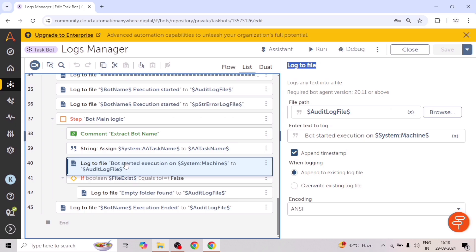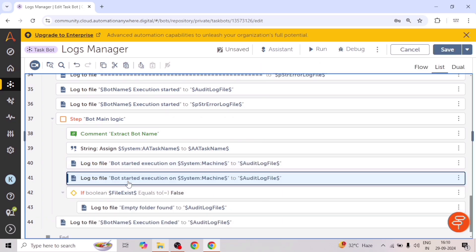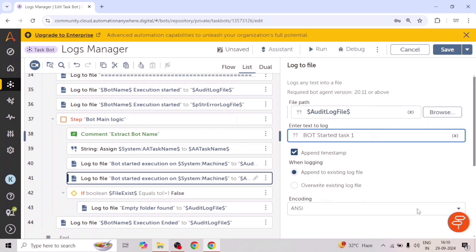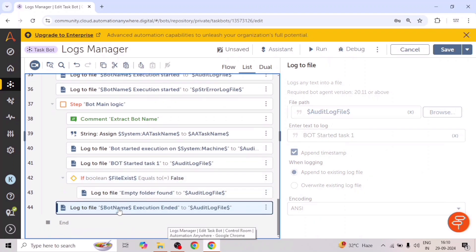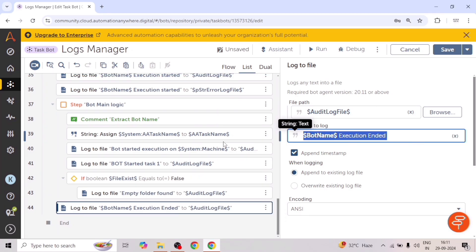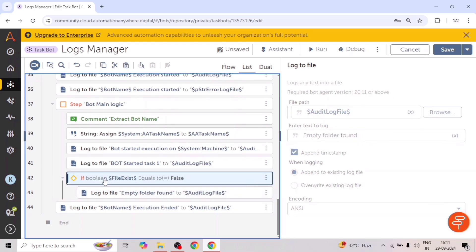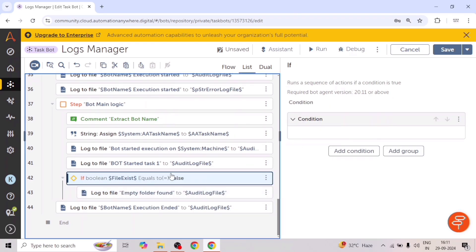For example, I copy this here — we can add more logs like bot started a task. Now if you are performing any other step, we can add those as well. At the end, we will add the bot name and the execution ending, so our bot has run successfully. And in case you want to add error logs, for example if in a condition a file doesn't exist or a flag is false, we want to add something in the error logs — like 'this file is missing from the path' or a validation error. As per our requirements, we can add the logs.